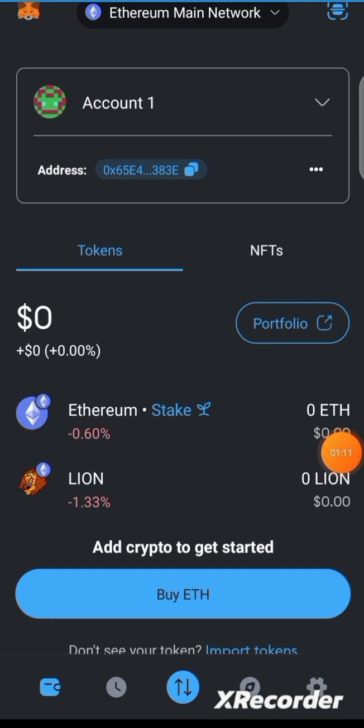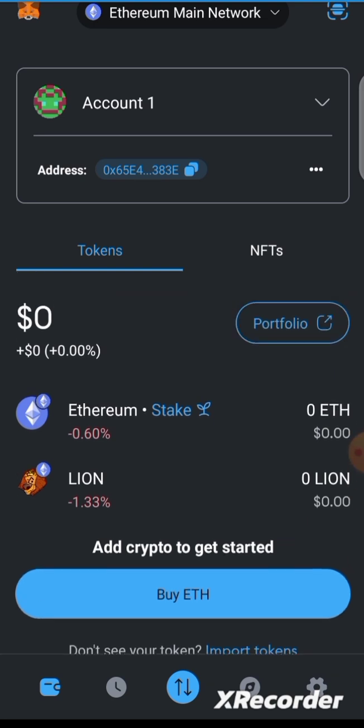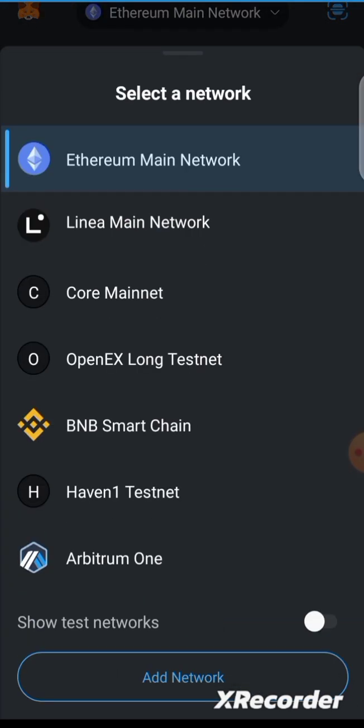We've landed in MetaMask. Once you're in your MetaMask app, go to the top where you can change the network. You'll see the network selector at the top — tap it and change it from Ethereum Main Network to Core Main Network.